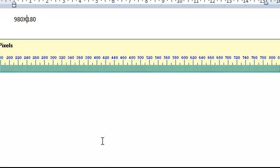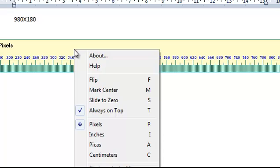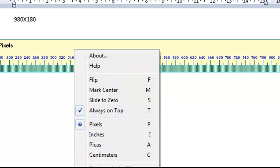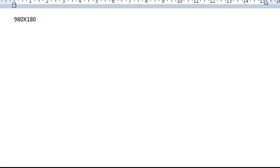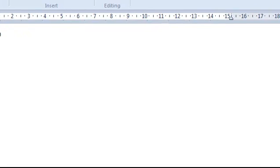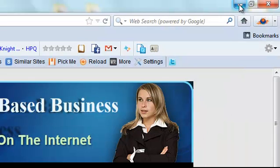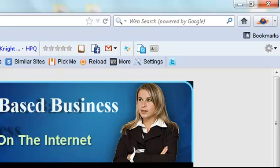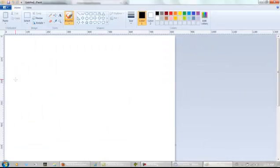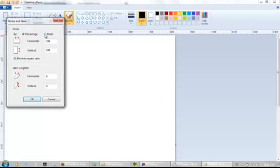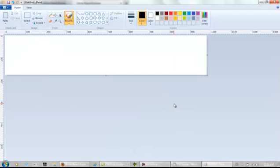So I better write that down too. 980 by 180, that's a good start. This is a very handy tool by the way. So next we open up a free program called Paint. Let's resize this, we need to click on this, 980 by 180. And that is the size that we need for this website.